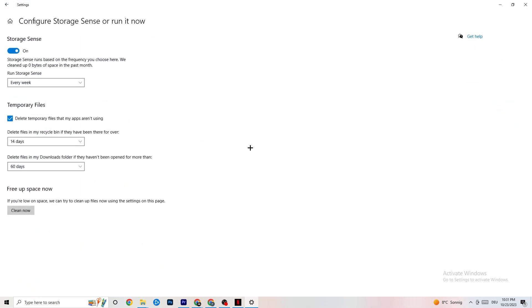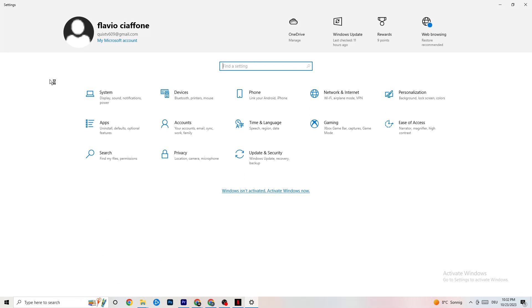Next, go to 'Storage,' click 'Configure Storage Sense and run it now.' Copy these settings: every week, 14 days, 60 days, then click 'Clean now.' This helps your PC reduce temporary files that aren't being used. I won't click it now since it takes a while, but go ahead and do it.